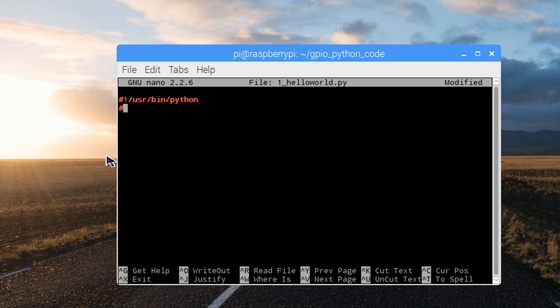If we'd like to add a comment describing what the program will do, use the hash symbol followed by any text. We're going to put this comment that says we want it to print hello world. Comments like this are simply ignored by the python script.